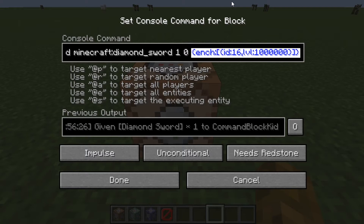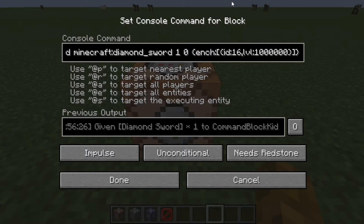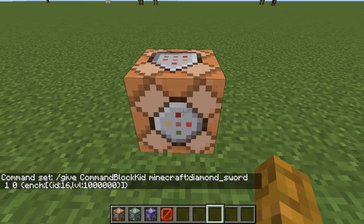And then right here is all the hard stuff. You've got a curly bracket, then ENCH colon square bracket curly bracket. ID colon 16, comma, LVL colon 1,000,000 — that's a 1 followed by 6 zeros. And there we go, that's the simple part.